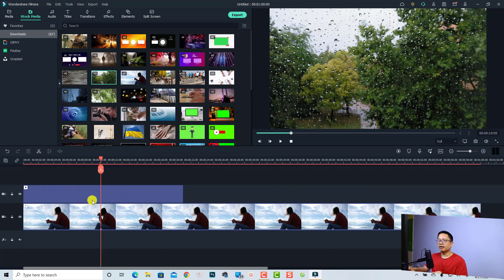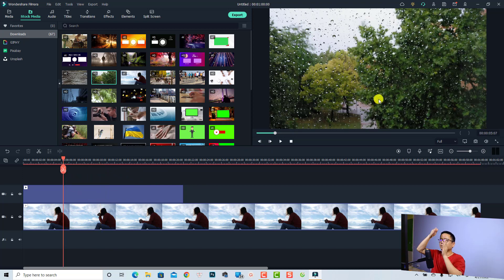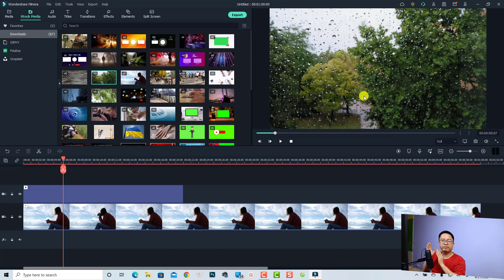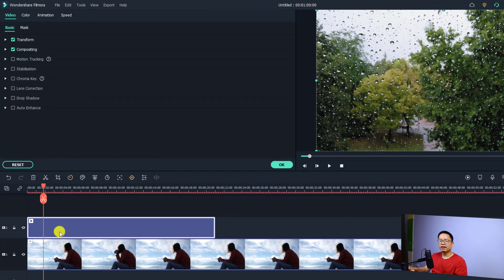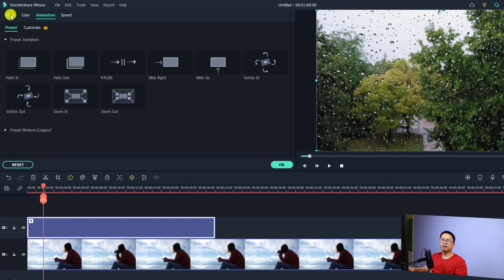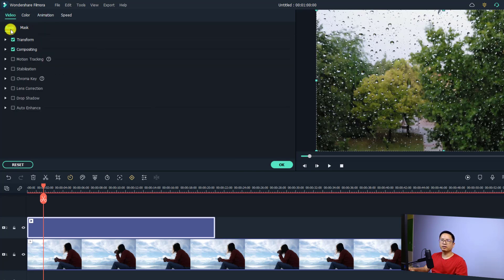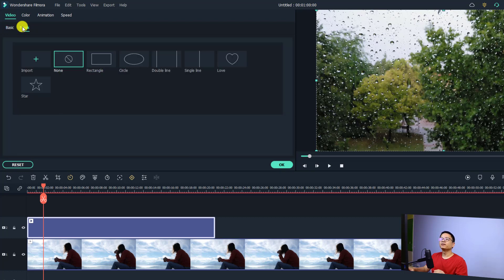So suppose I want to create a split screen — maybe a side-by-side split screen for this video. What I'm going to do is use the image mask or the masking tools in Filmora 11. For example, we can just double-click on the video on top, then find the mask tab here. We have video, color, animation and so on. When we go back to video, we have basic and we have mask here.